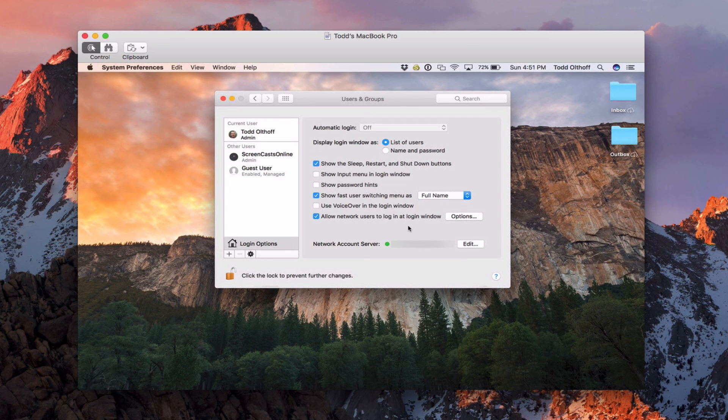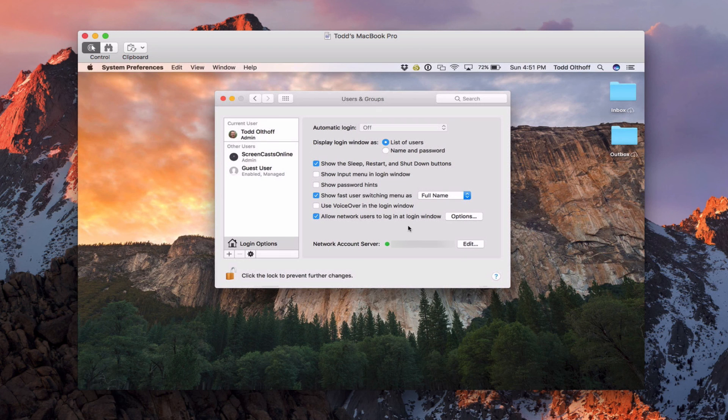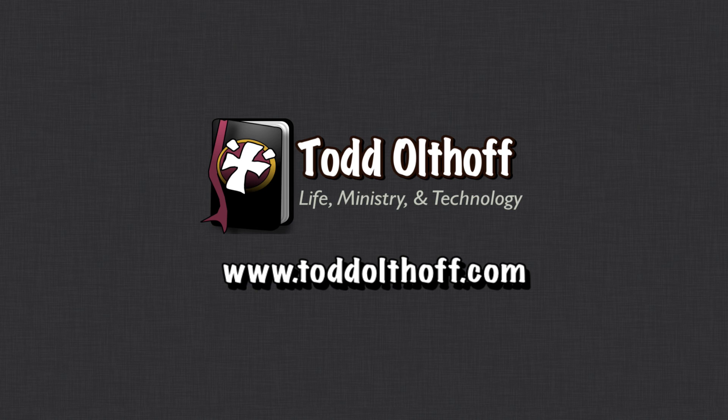So that's all I have for this week. I'll be back at you next week with another screencast to help you learn how to do more things with your Mac. If you're interested in help in setting up your own server, feel free to contact me at todd at toddoltoff.com.